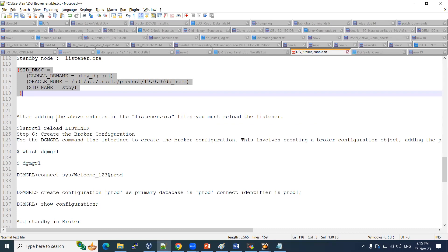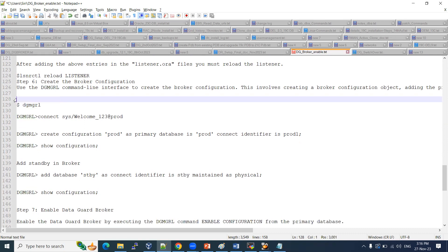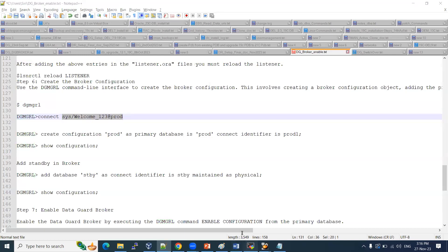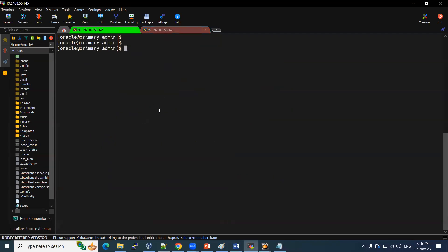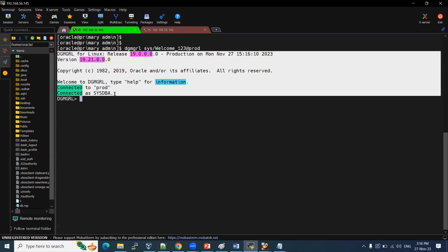The listener configuration is done. Now we need to connect with dgmgrl. Connect using dgmgrl with the sysdba password on the primary node — not the standby. To configure the Data Guard broker, use the dgmgrl utility. Once connected, you can see: connected to prod using sysdba privilege. This is the Data Guard broker management utility.